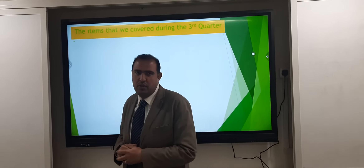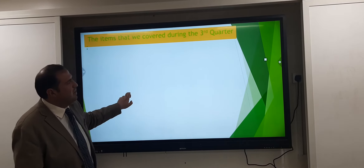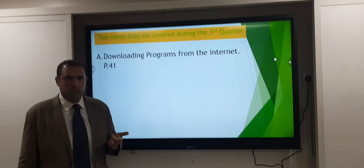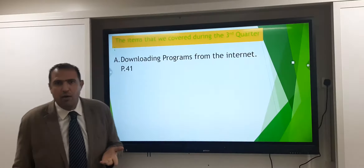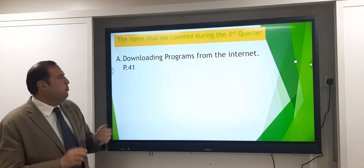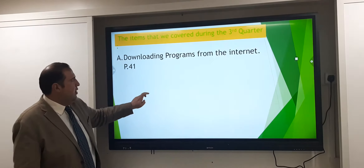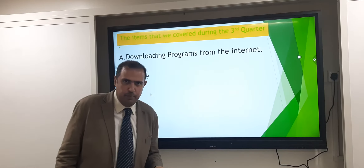Our first part covers the items from the third quarter. The first item is downloading programs from the internet — how to download, on page 41. The second item is update — how to update, also page 41. The third item is chatting — how to chat, page 48. So we tackled three items: download, update, and chat.